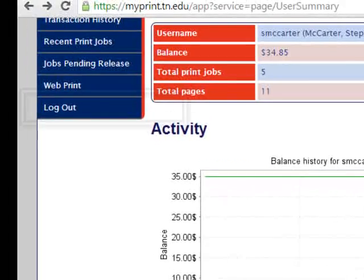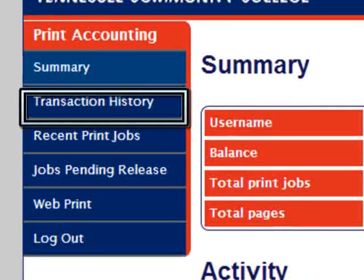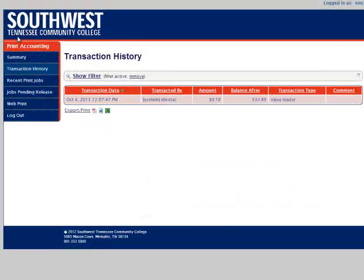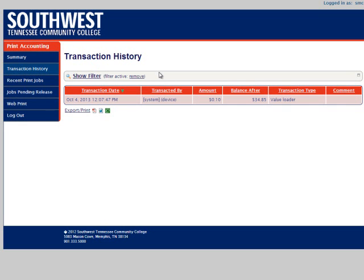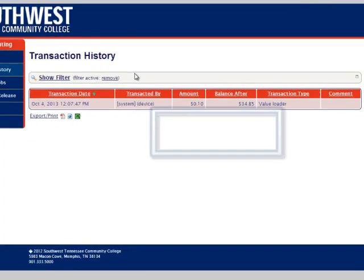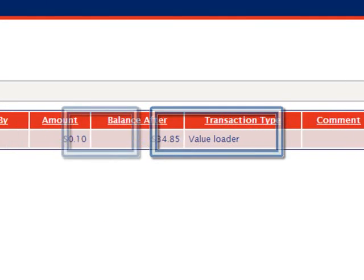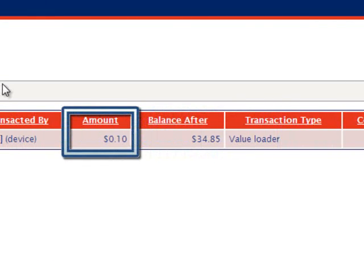If we click on transaction history in the upper left, we will now see a list of our MyPrint transactions sorted by date. If we click on any of the headings, such as transacted by or amount, we can sort the list according to these parameters. This allows you to see when you added funds to your account and how much was added.